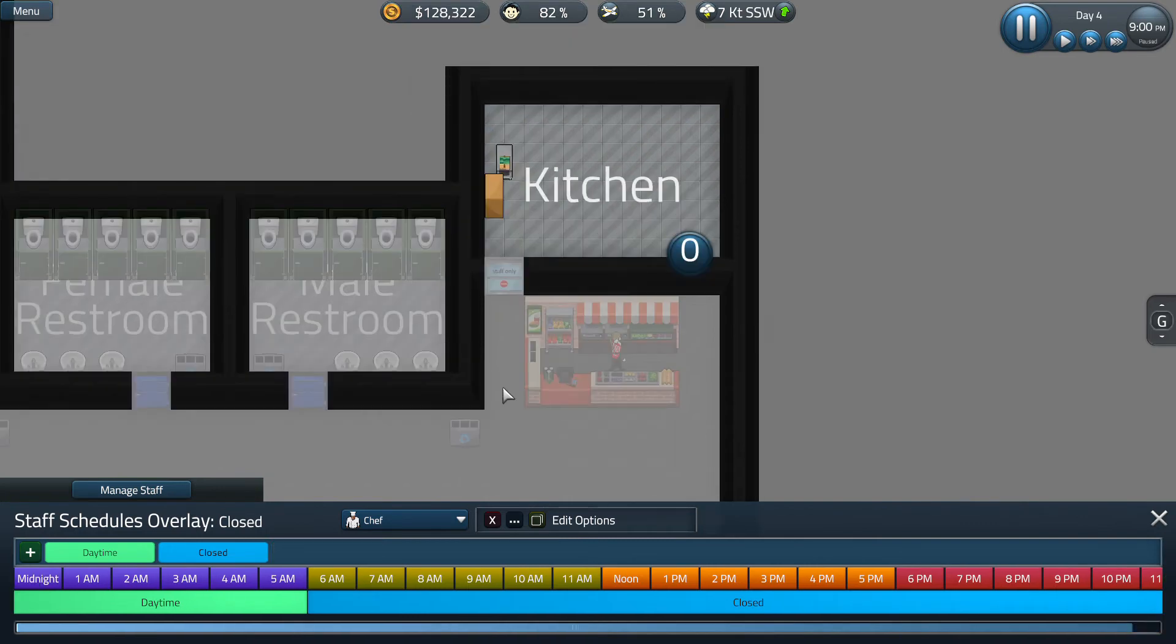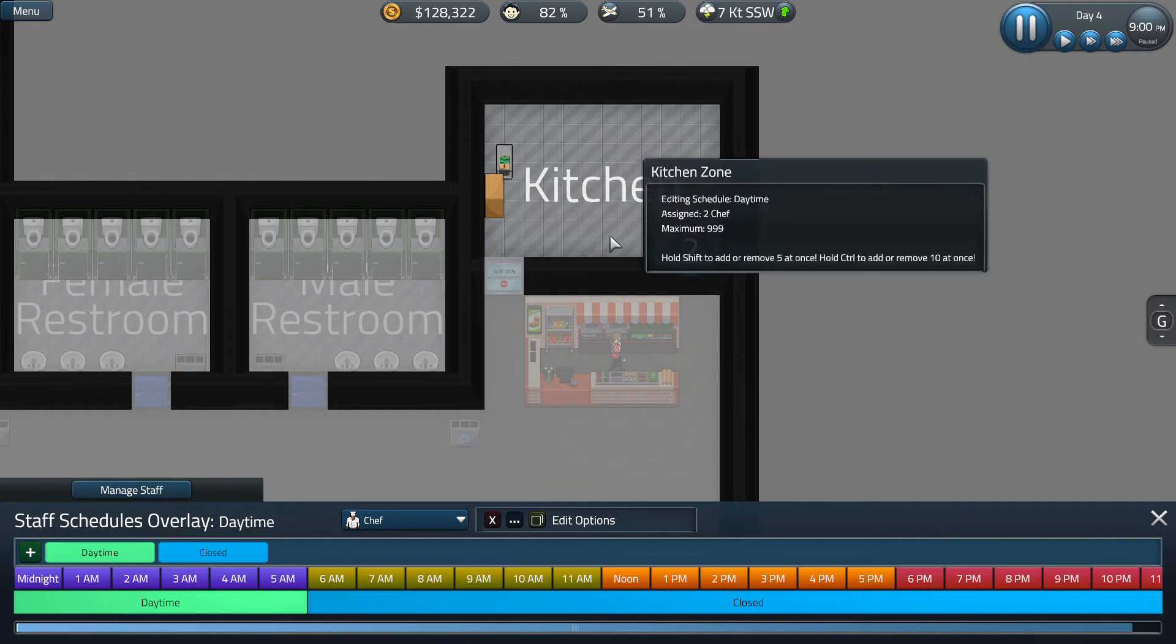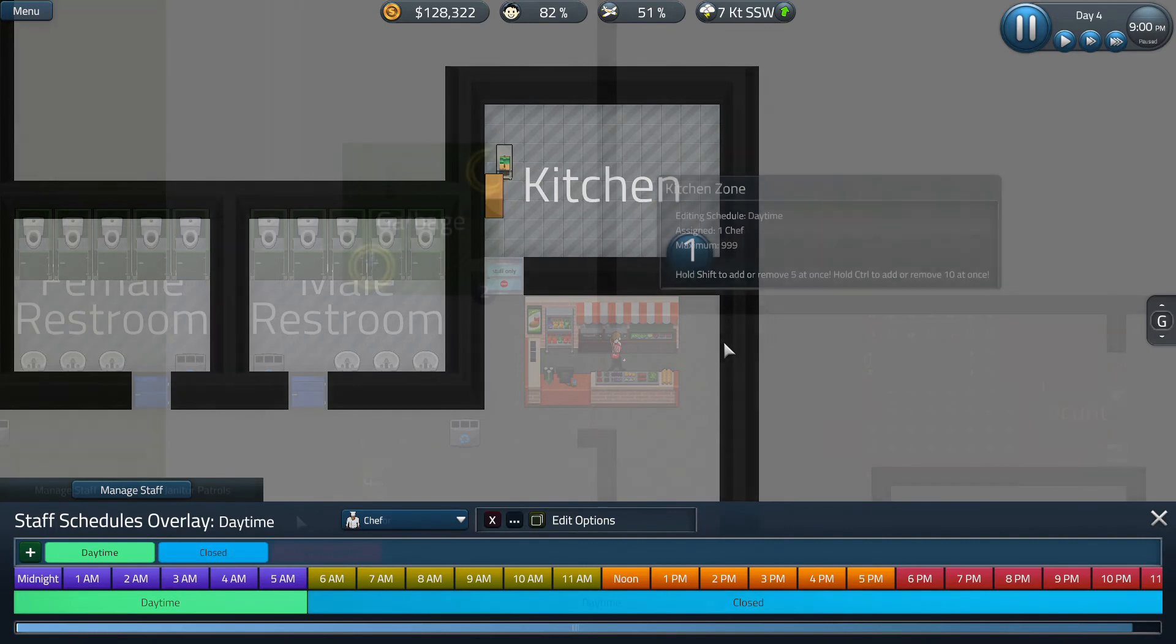Just like with the retail workers, you can increase the amount of chefs that work in your kitchen by left clicking on the mouse or keypad. As you can see, we can have up to 999 chefs in our kitchen, which is a bit overkill for our airport, so we're just going to go with the modest one.